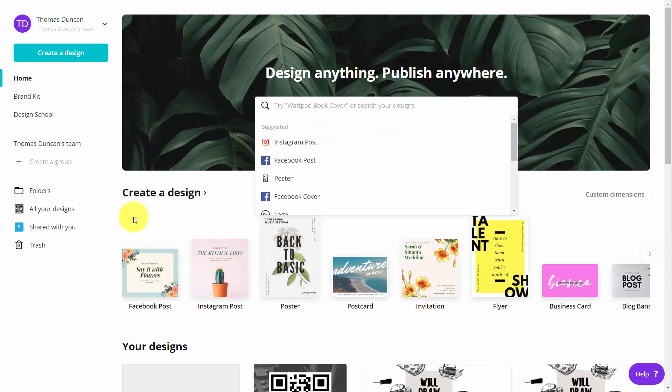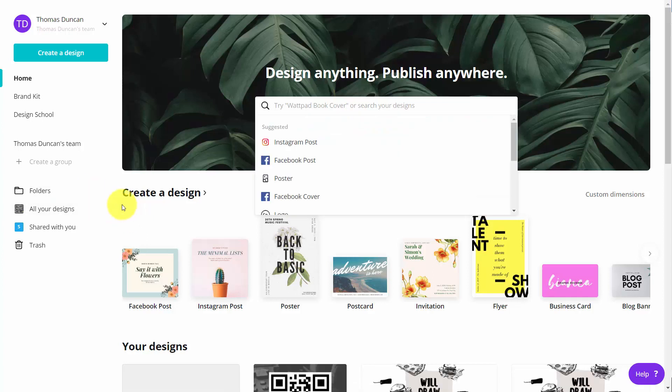Welcome back. When you're using Canva for Work, you have access to a higher quality of image.